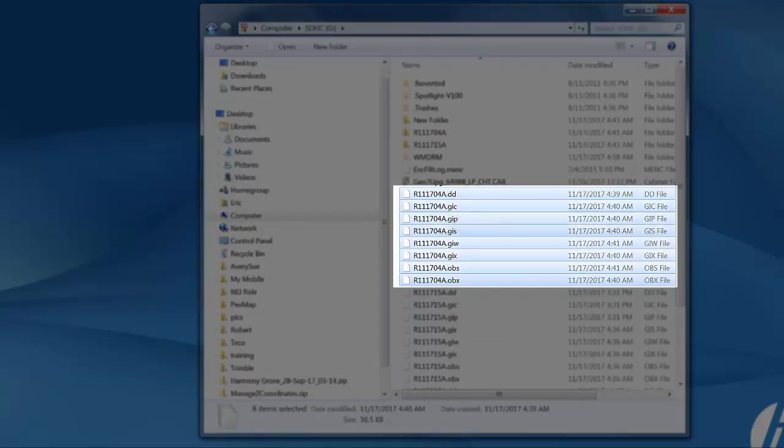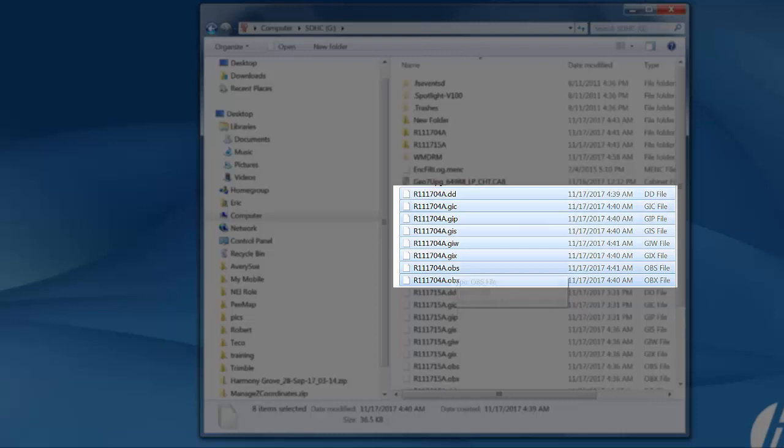These different file types do different things but when you transfer they convert into what we call a Trimble SSF file. So you need eight.